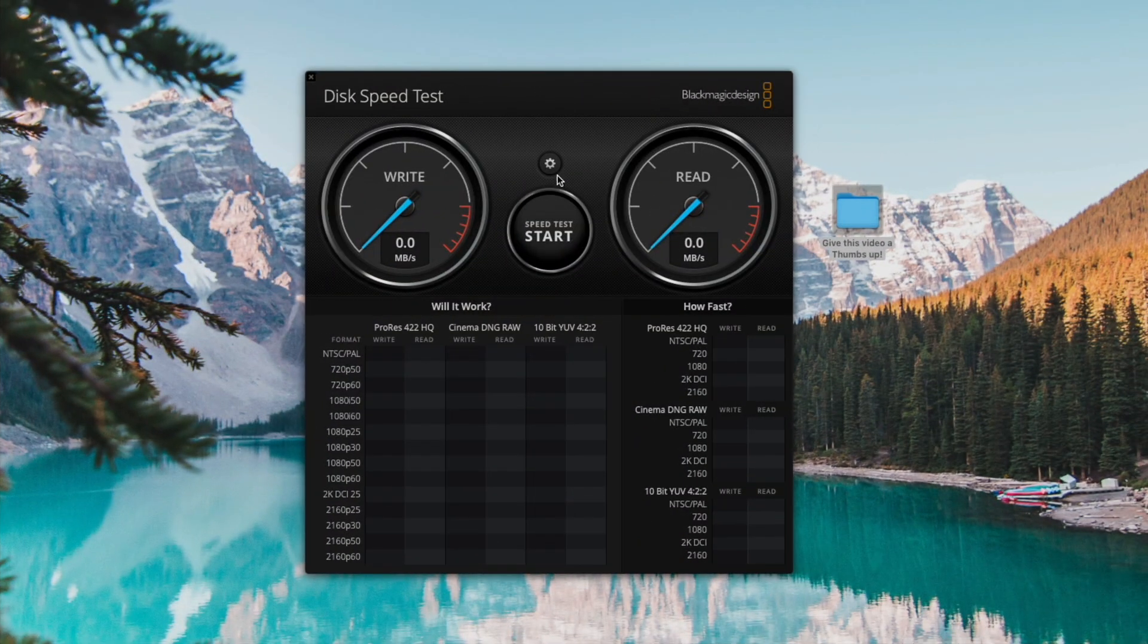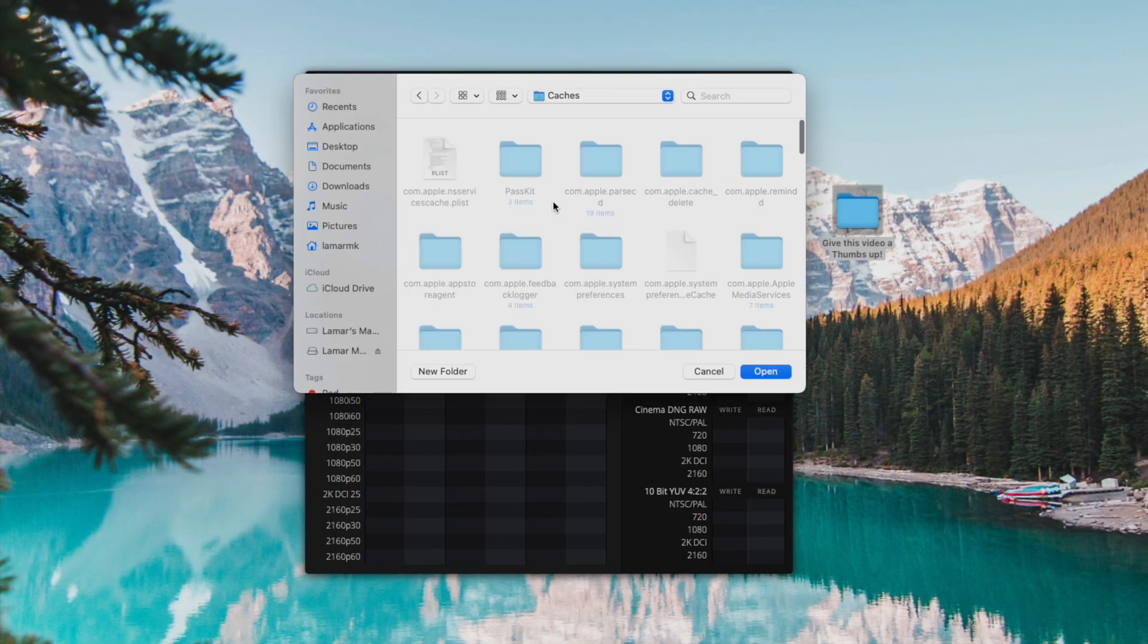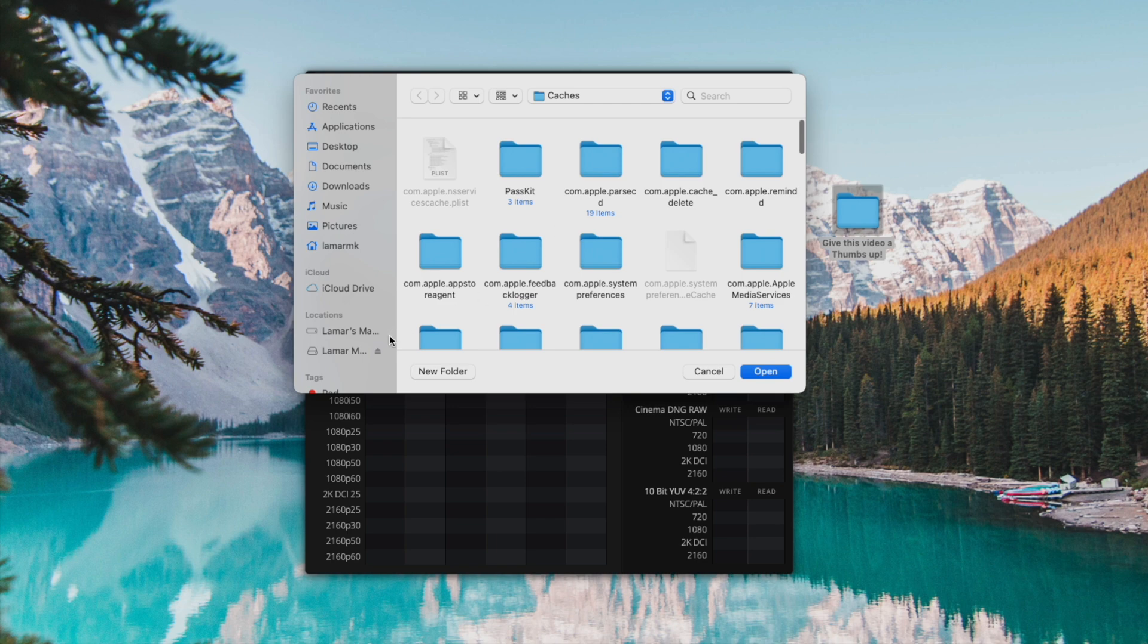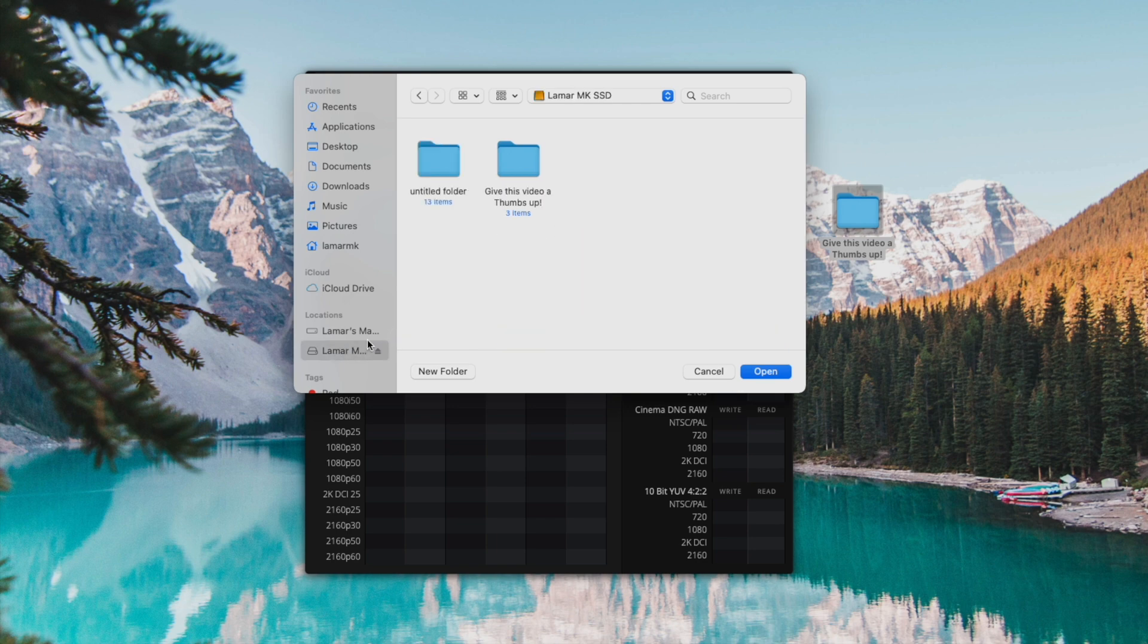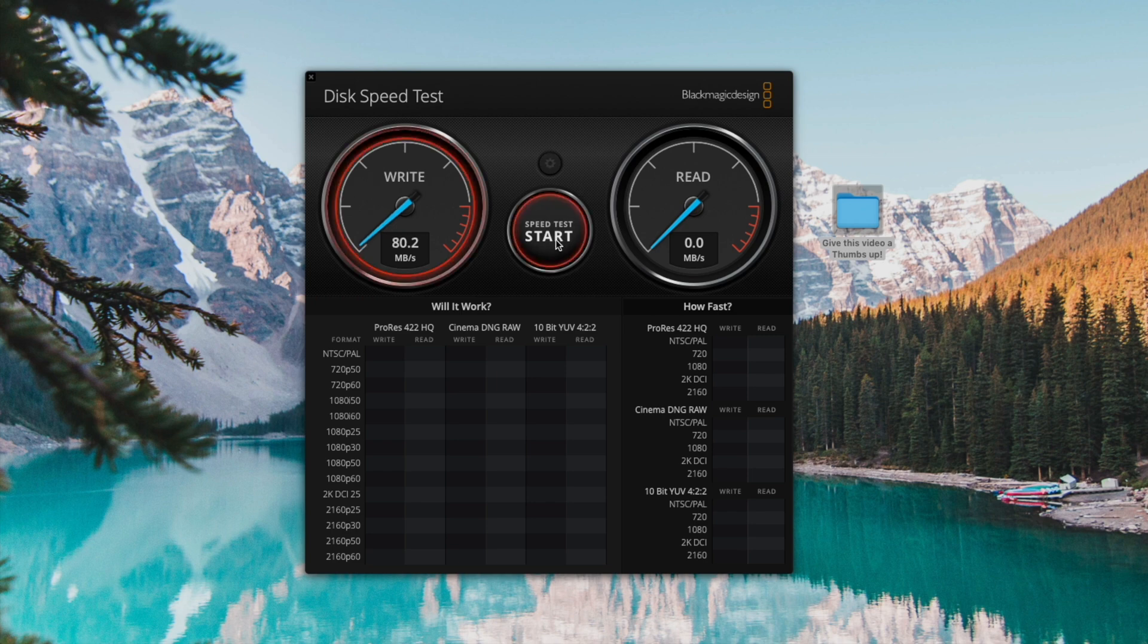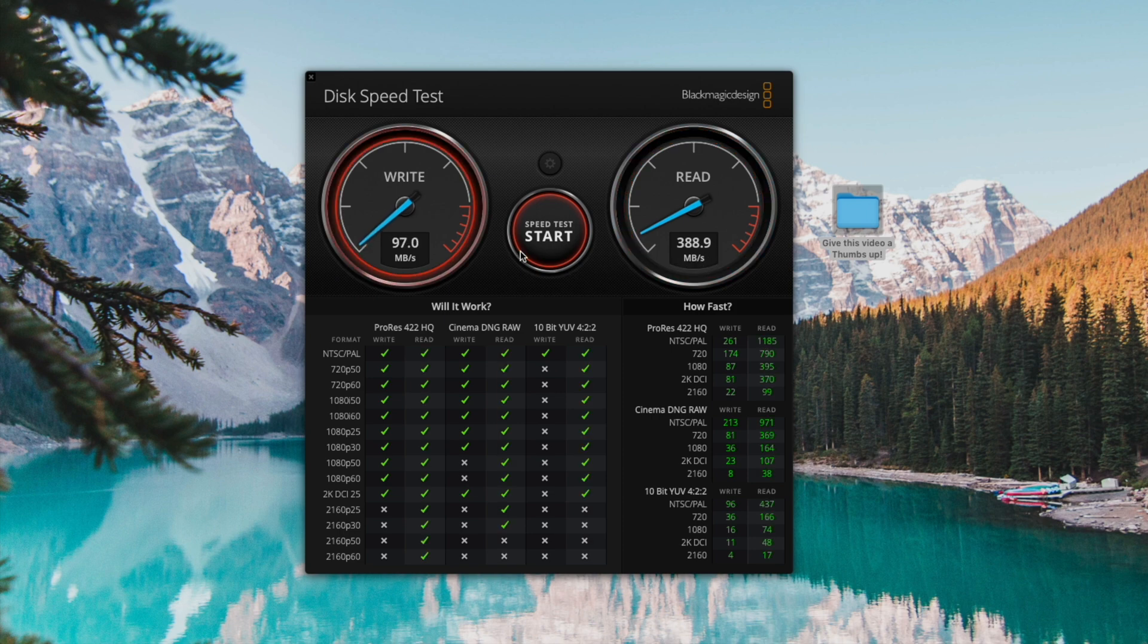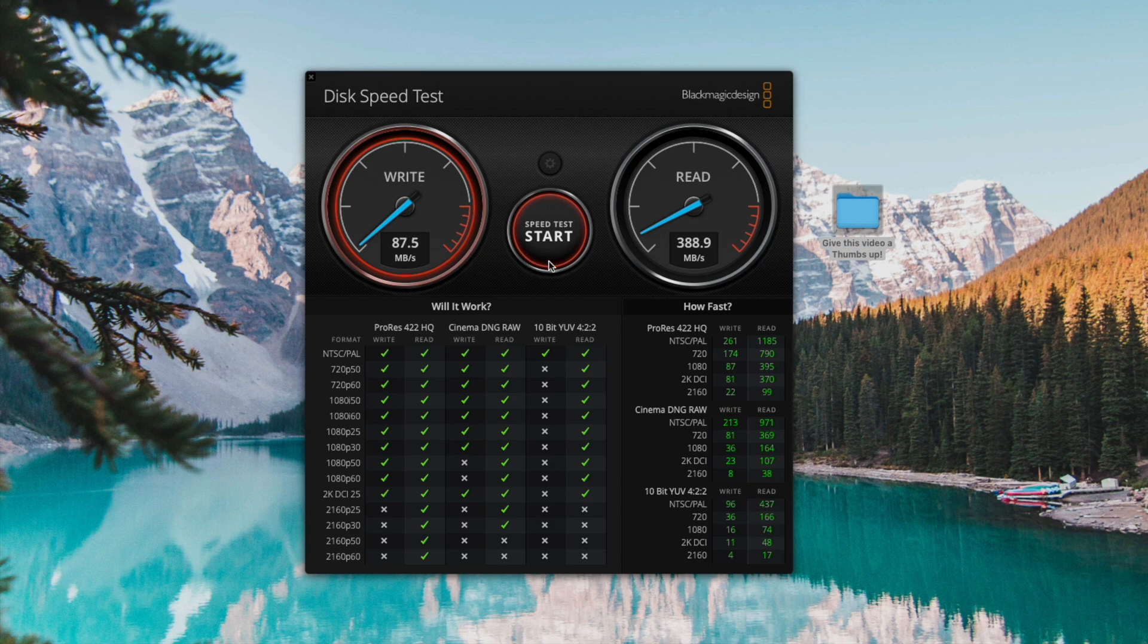Now let's do the disk read and write speed test. Select target drive, click start. Wow, not really sure what's going on with this SSD today, but it's normally around 300 megabytes per second on the write speed when it's connected to the USB-C port on the M1 Mac Mini. And when it's connected to my Thunderbolt dock, it's over 500 megabytes per second on the write speed. For the read speed we got almost 400 megabytes per second.